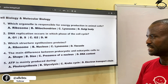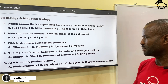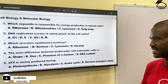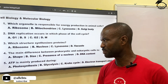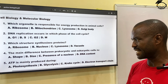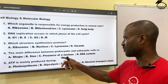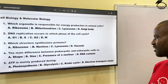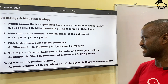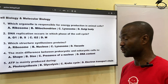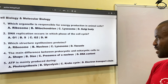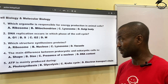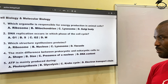Number four: the main difference between prokaryotic and eukaryotic cells is A, shape; B, size; C, presence of nucleus; then D, DNA content. The correct answer is C, presence of nucleus. Prokaryotic cells don't have a nucleus, but eukaryotic cells have a nucleus.